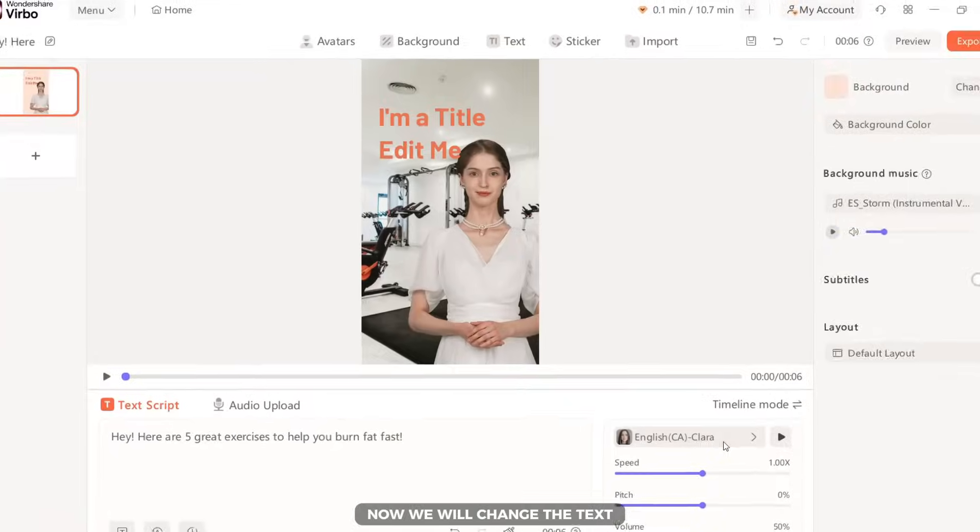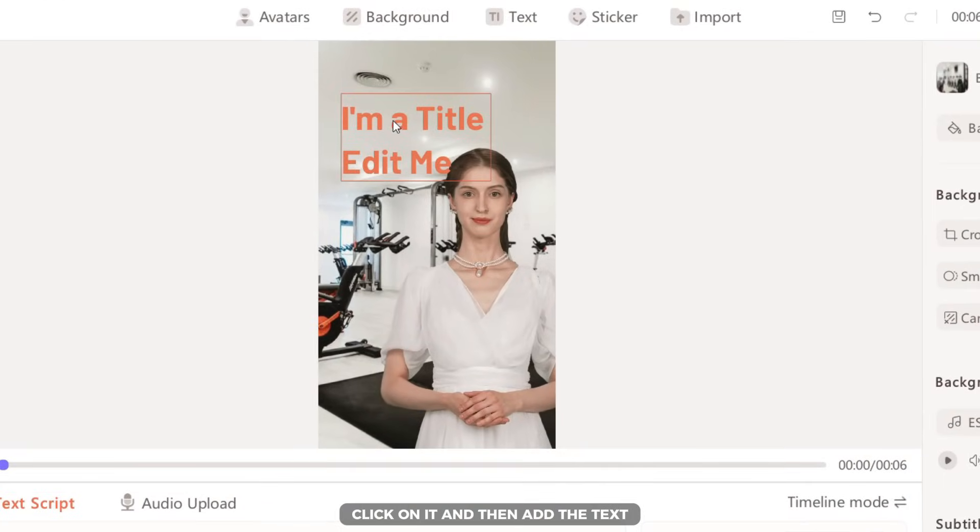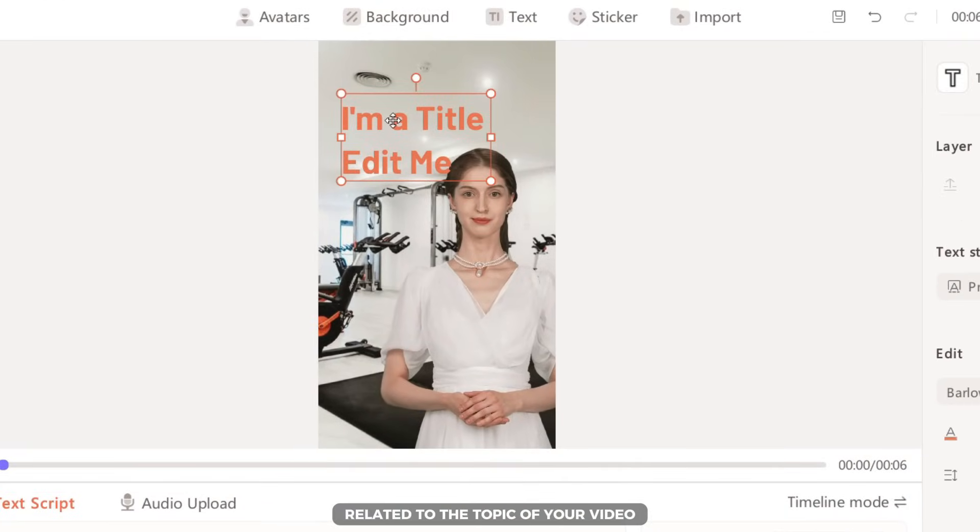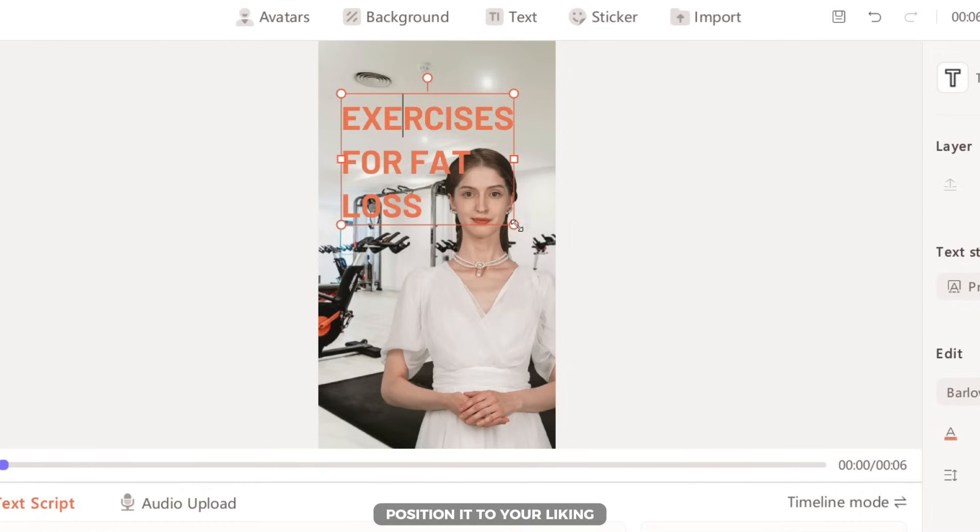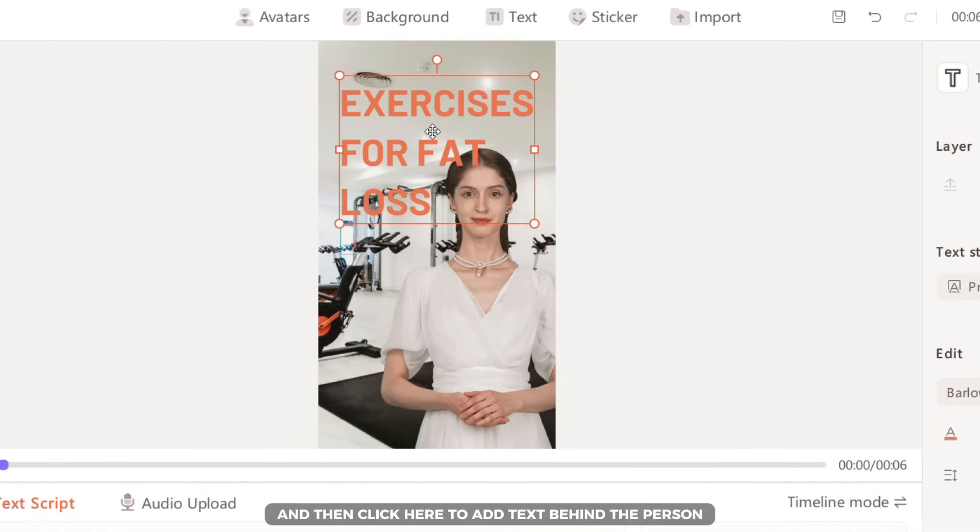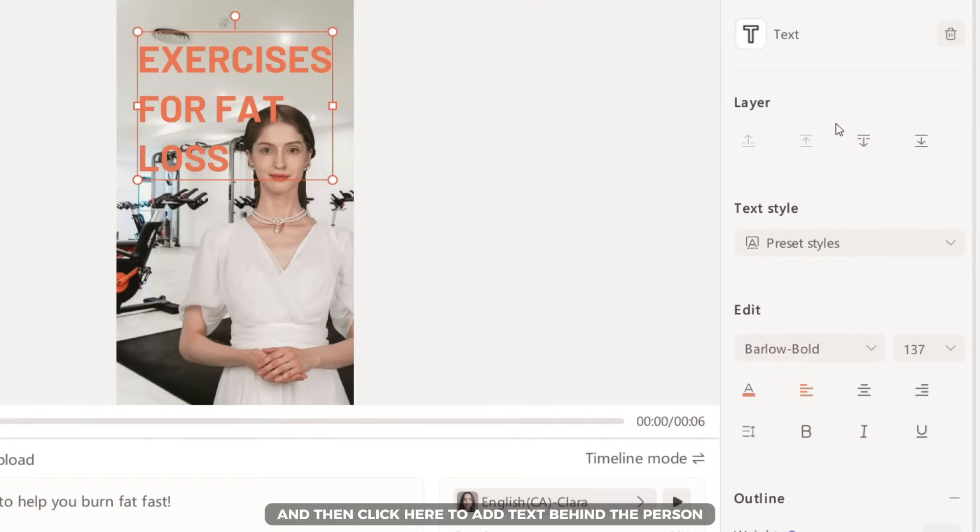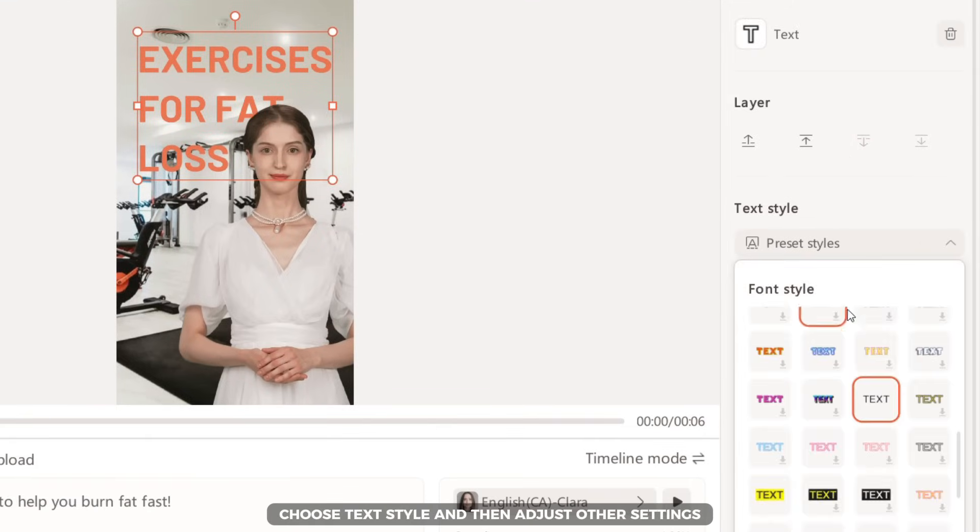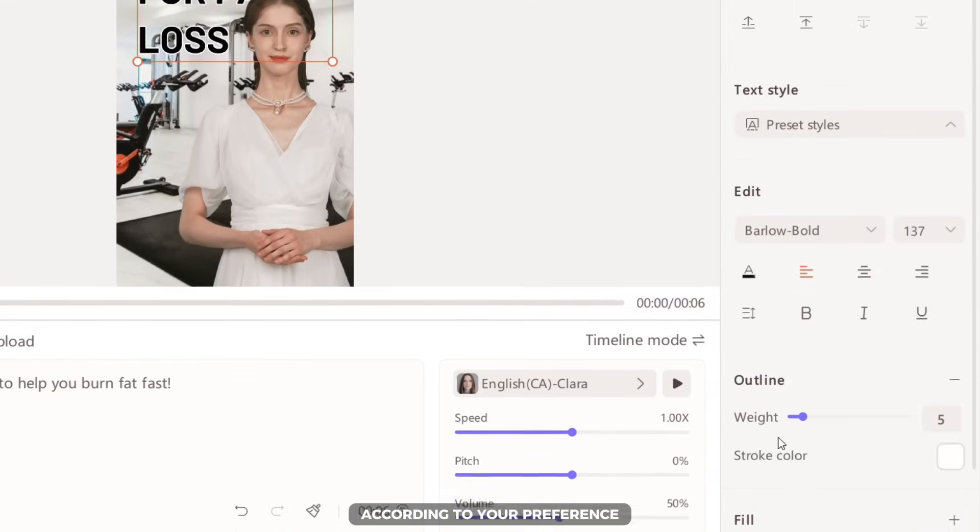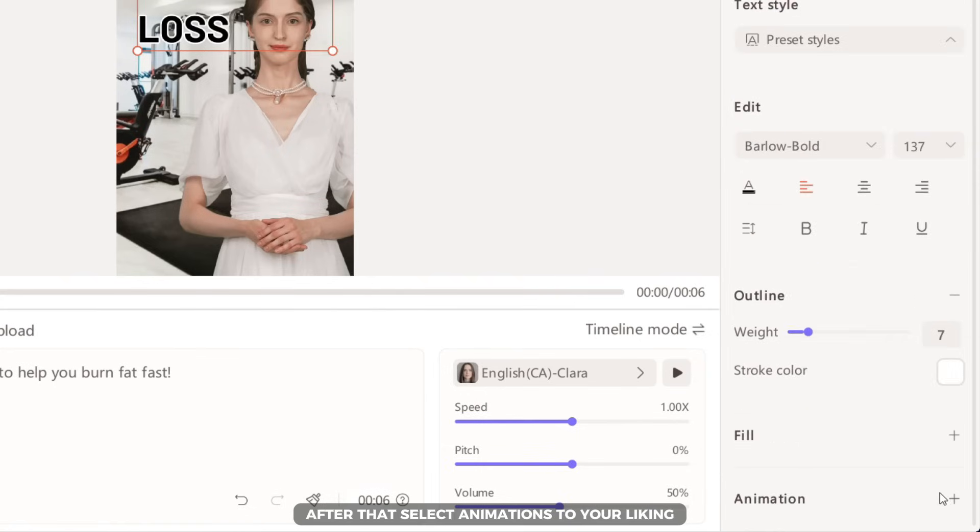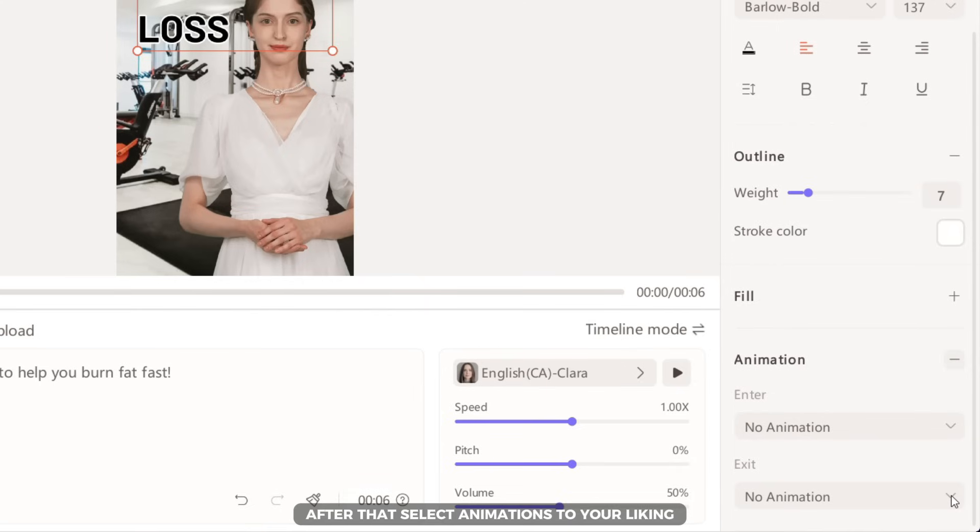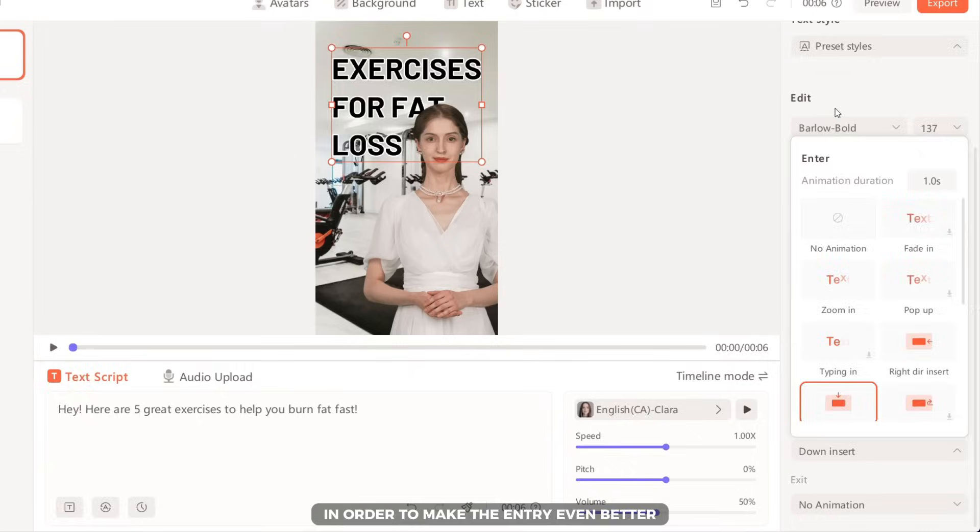Crop the background photo to your liking and then click upload. Now, we will change the text. Click on it and then add the text related to the topic of your video. Position it to your liking and then click here to add text behind the person. Choose text style and then adjust other settings according to your preference. After that, select animations to your liking.